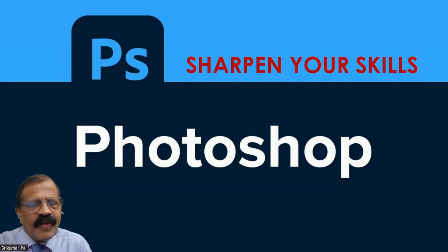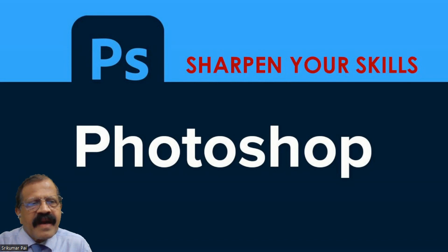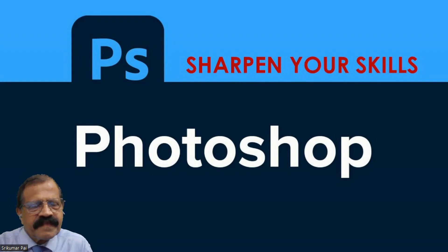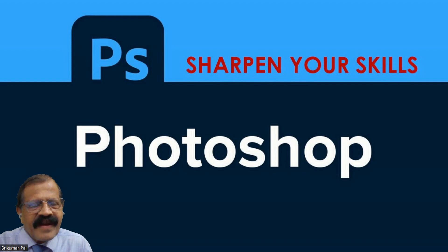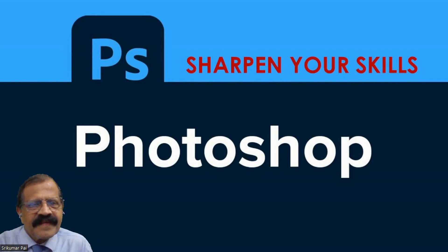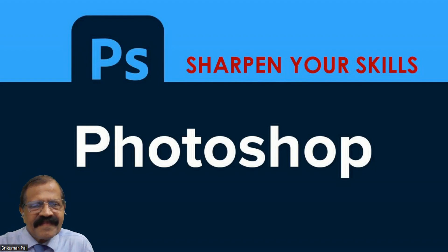I hope you got some idea about Photoshop which was only an introduction and we'll start learning tools from next class onwards. I request if you are attending this channel for the first time please subscribe and also inform your friends. Thank you very much, see you next time.